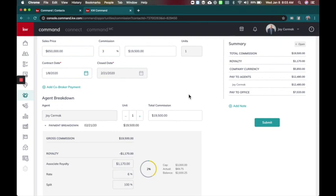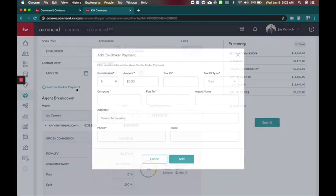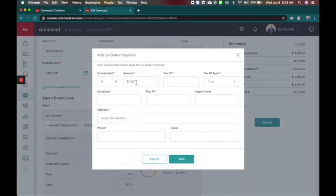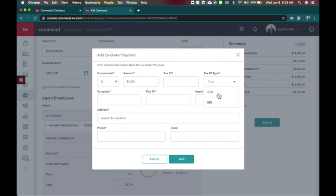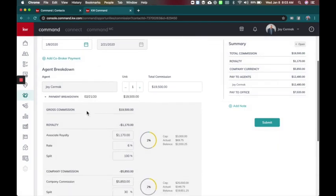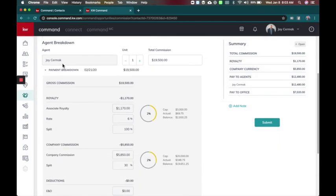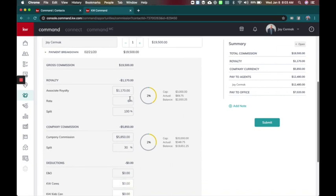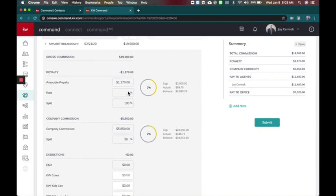Now you can add a co-broker payment if you have more than one. If you're doing a co-broker here you can enter in some more information. We'll go into more detail with this later but this is great for referrals, notice it's got the tax ID and different things there. So I've got my agent breakdown now, this is already set to one and the total commission and you'll see here it's got the royalty rate at 6%.